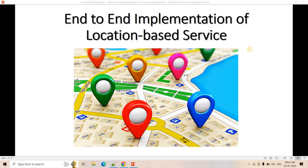Hello friends, welcome to our channel Knowledge Amplifier. Wishing all of you a very happy new year! Let's start this new year with a very interesting project: end-to-end implementation of a location-based service.